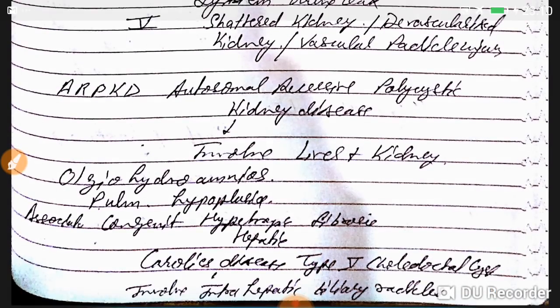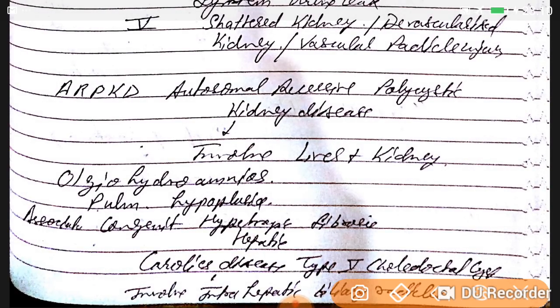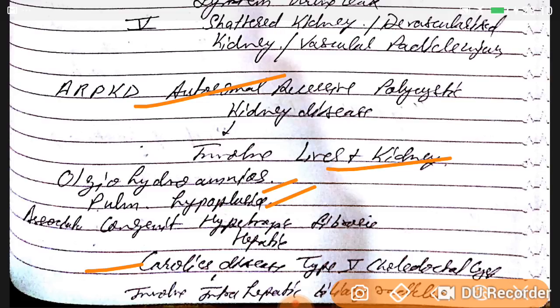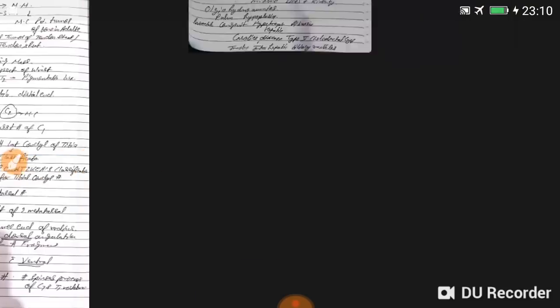ARPKD — autosomal recessive polycystic kidney disease — involves both liver and kidney, with associations of oligohydramnios, pulmonary hypoplasia, and congenital hepatic fibrosis. Caroli's disease is a type 5 choledochal cyst involving intrahepatic biliary radicles.